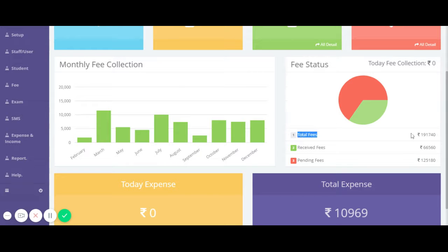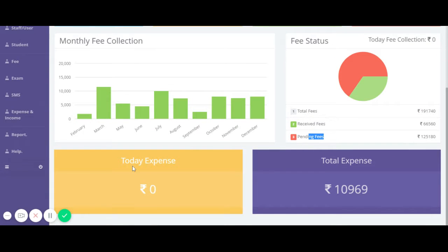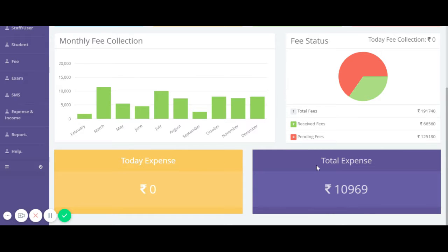In fee status we can see the total fees received amount and pending amount. Here we can also see today's expense and total expense.